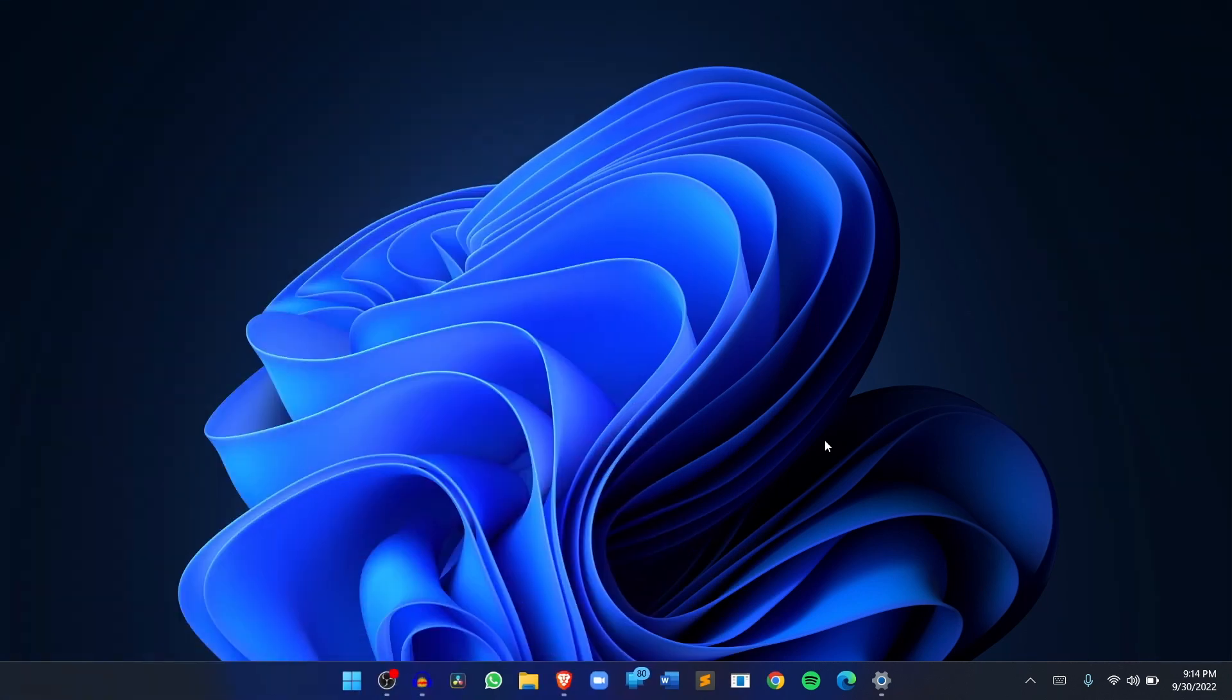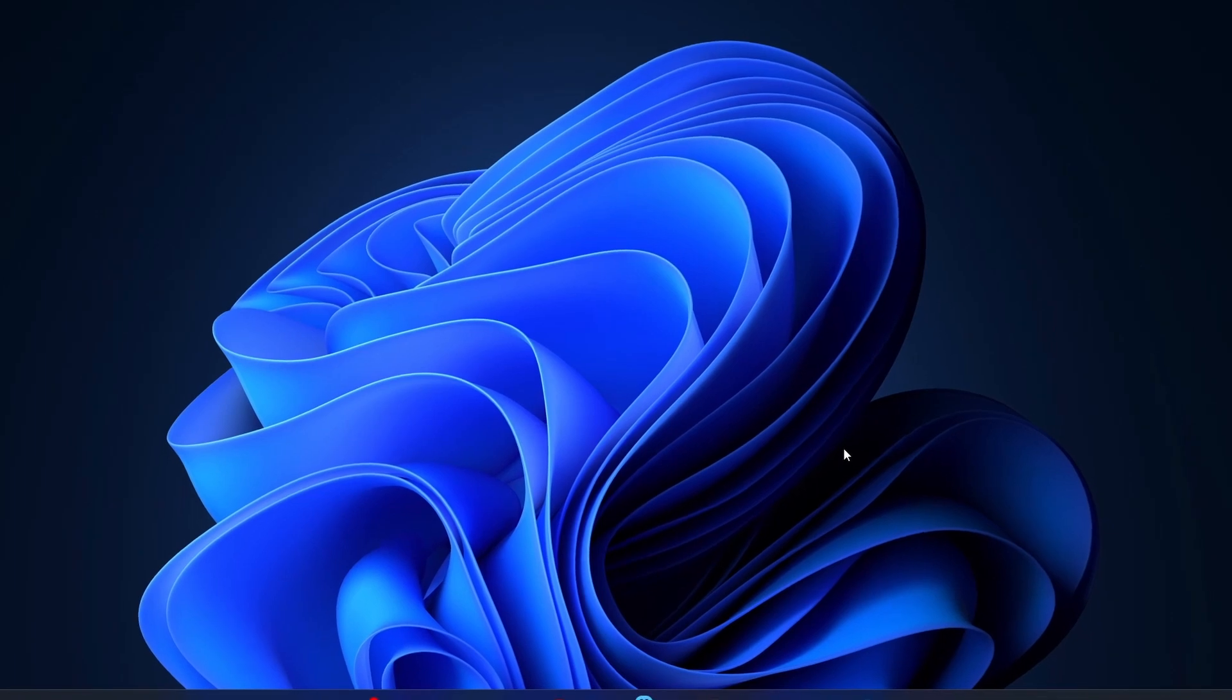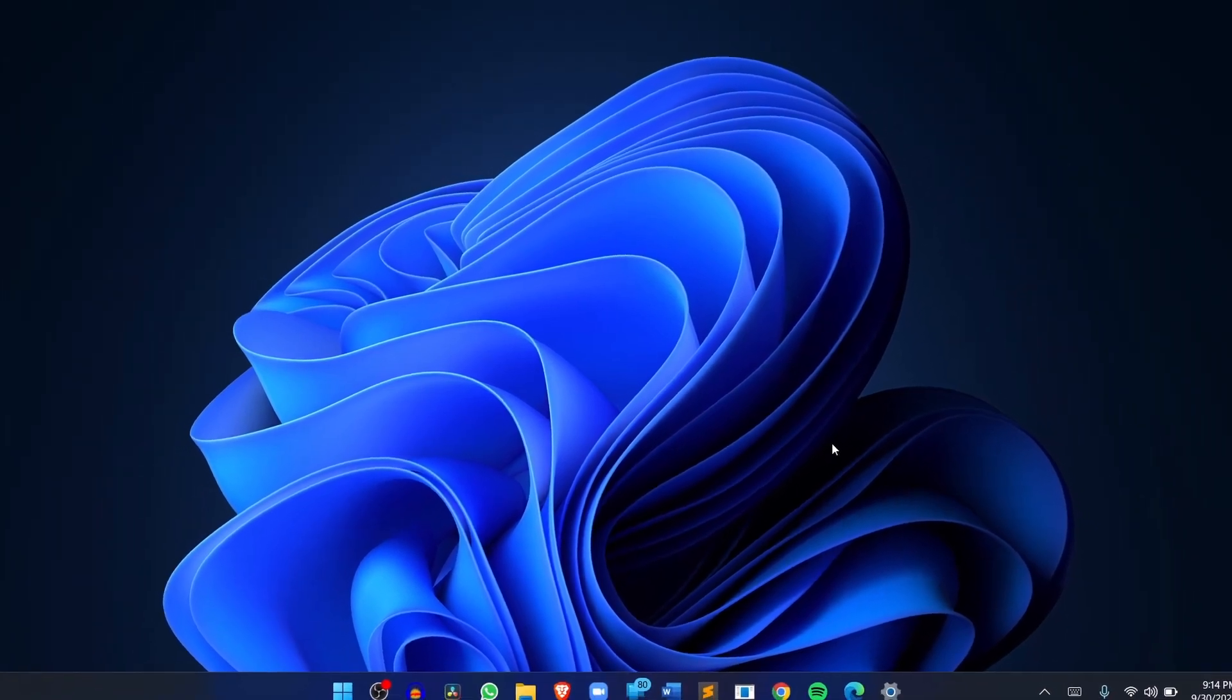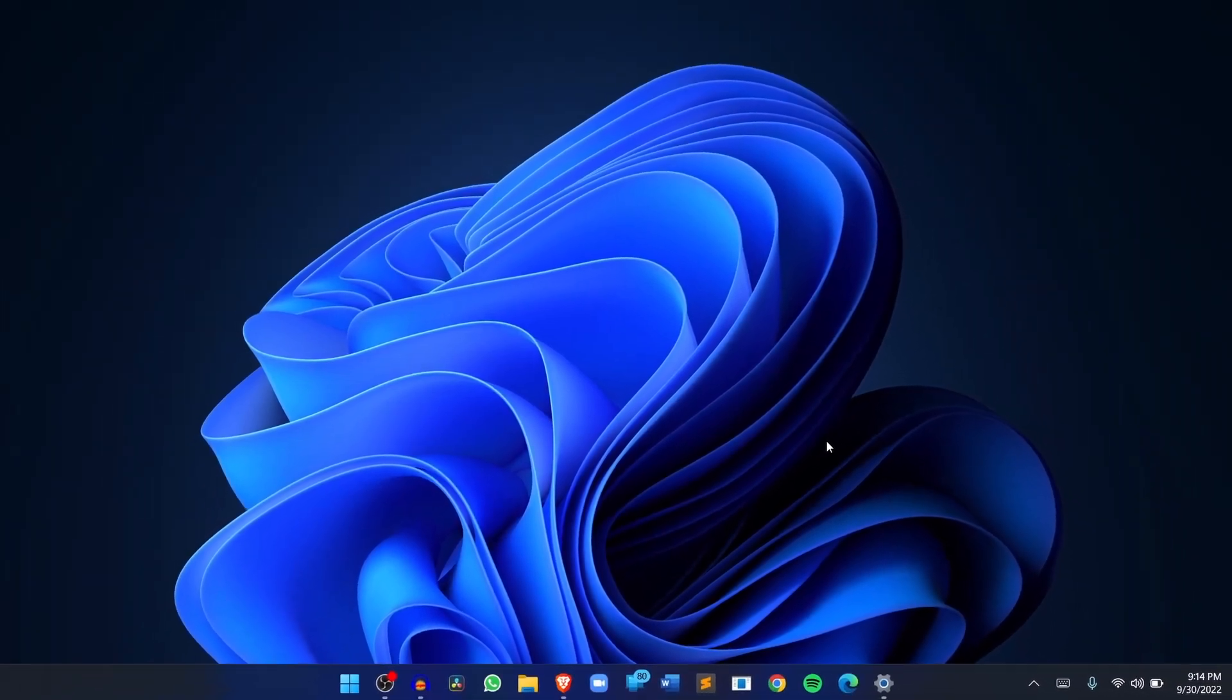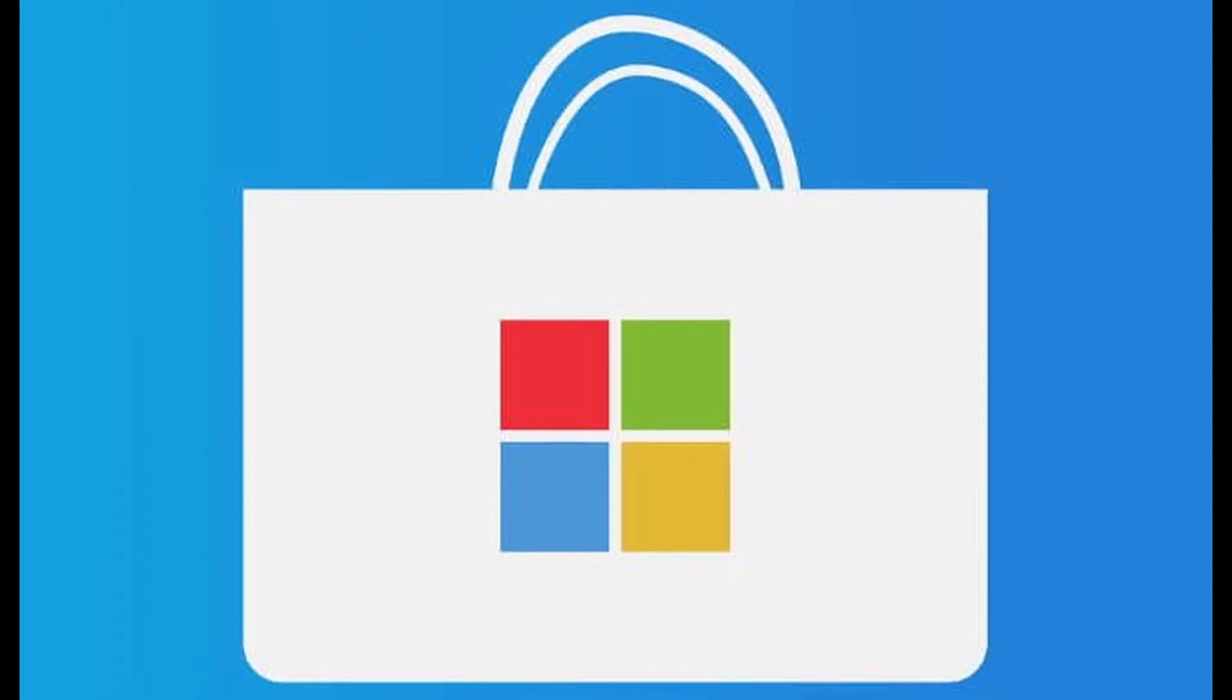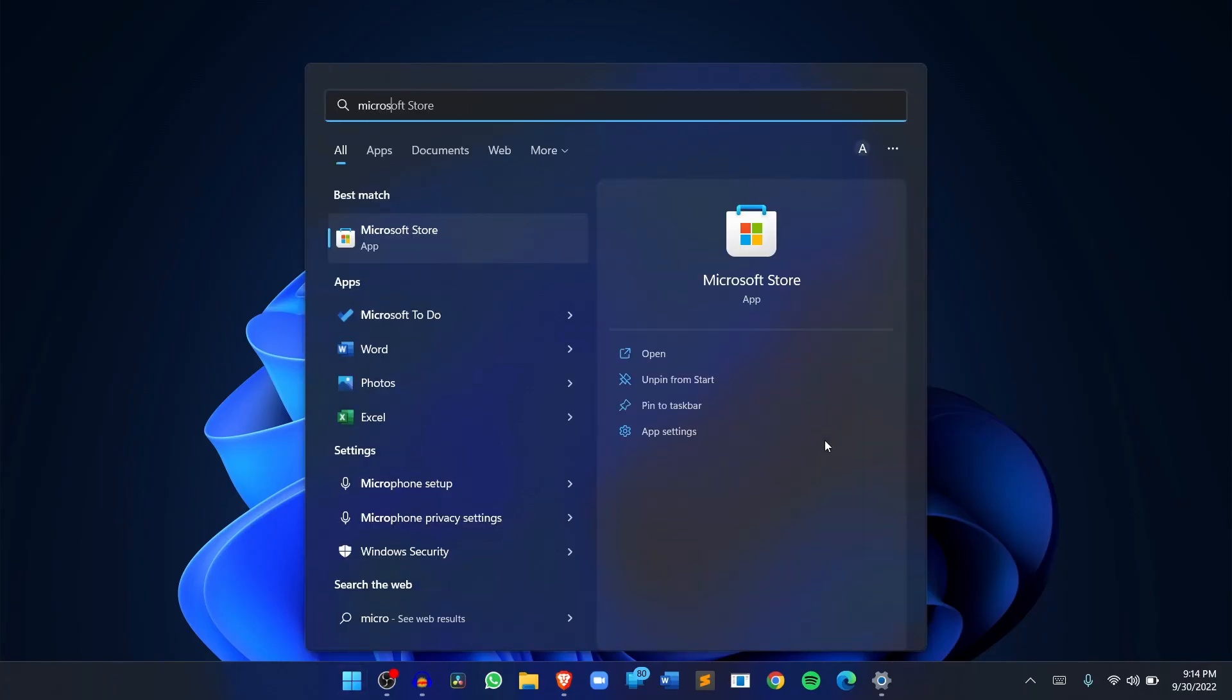Once that's done and you have the latest Windows version, the next thing you have to do is install Amazon App Store. To do this, you'll have to go to the Microsoft Store. You can just search for it.